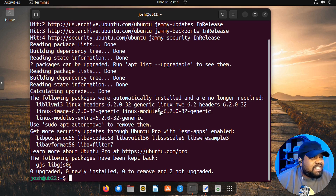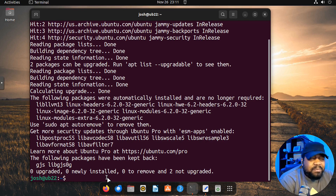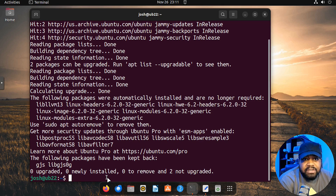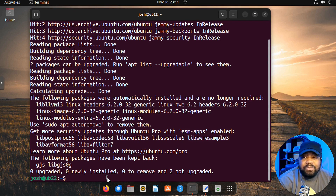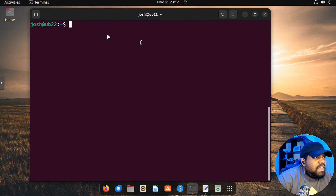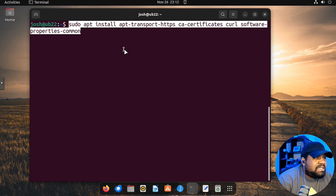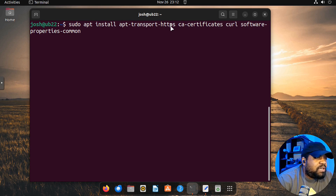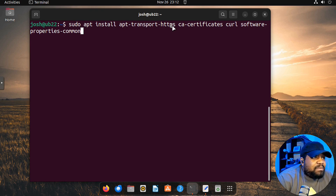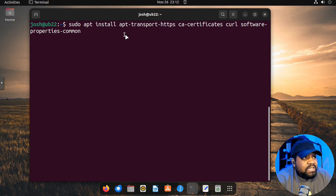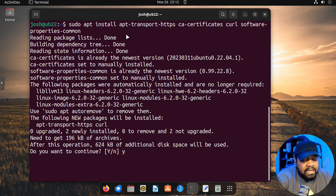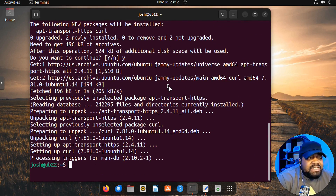Now let's go ahead and install Docker. I'll quickly run through this by pasting the commands, since this video is mainly not about how to install Docker on Ubuntu — I've done videos on that in the past. The first thing we need to install is a few prerequisites: `apt-transport-https`, which forces apt to use HTTPS; `ca-certificates`; `curl`; and `software-properties-common`. Let's get those installed and press Y to continue.